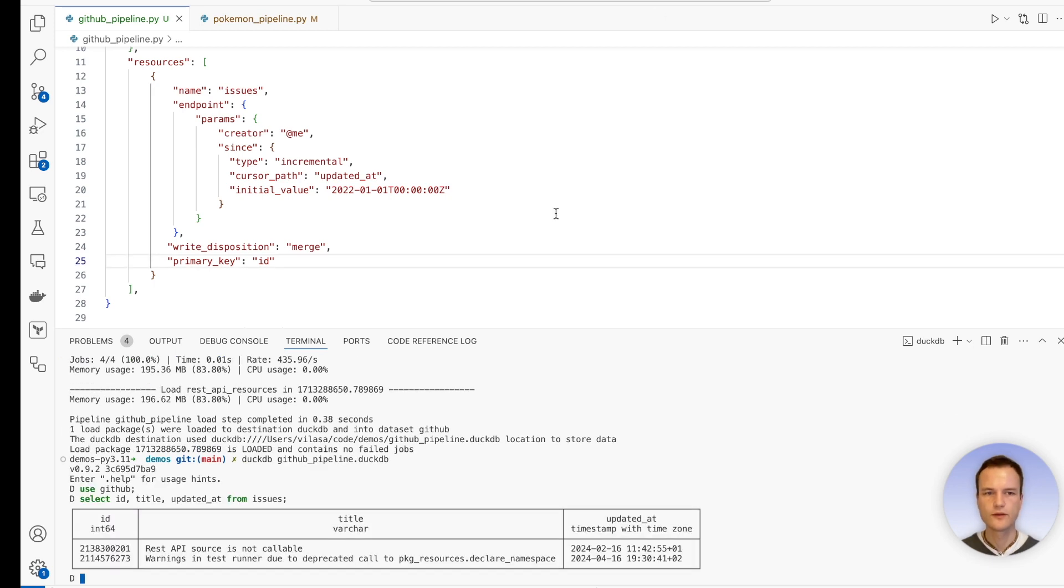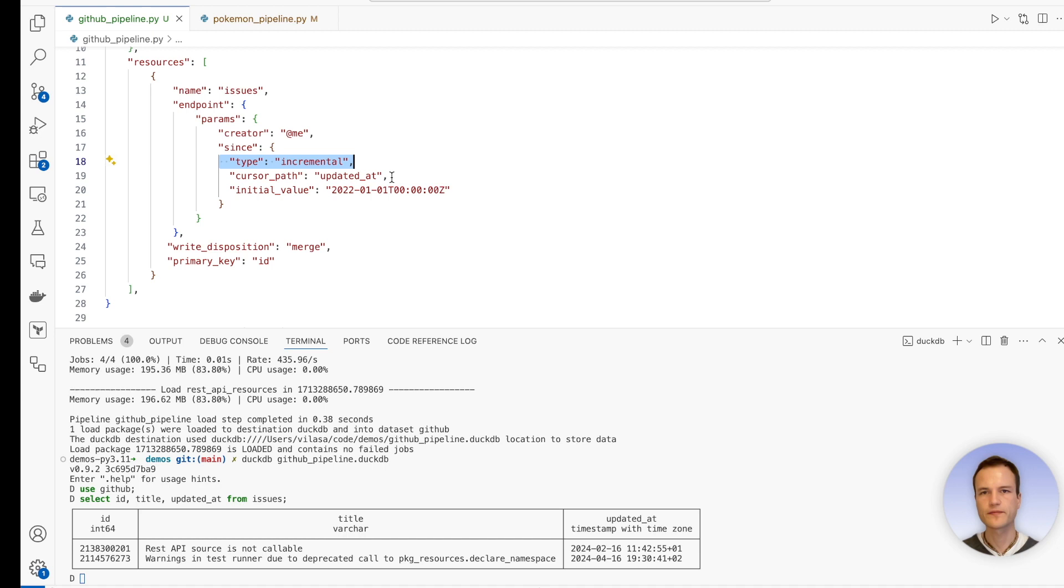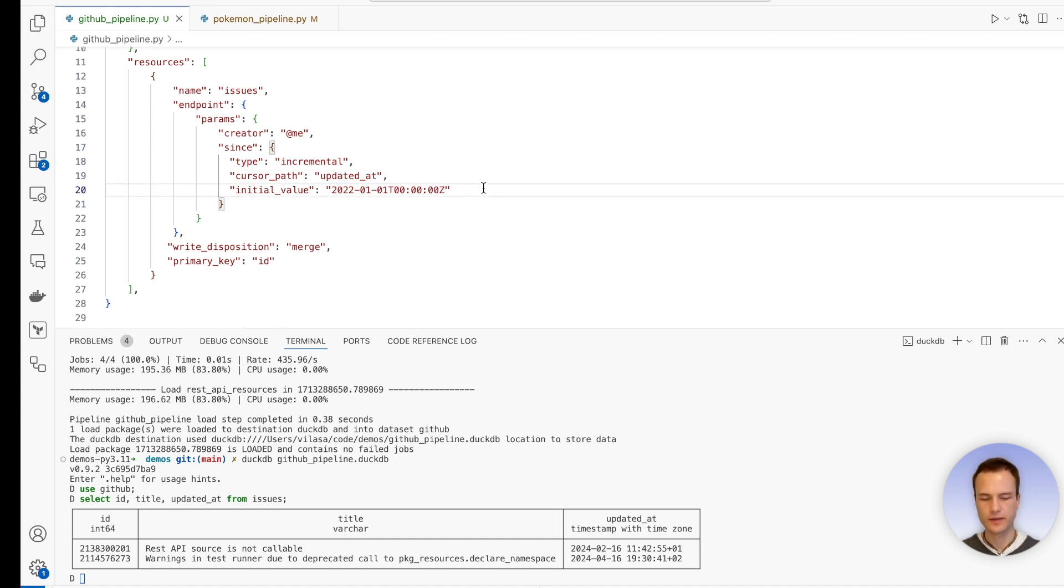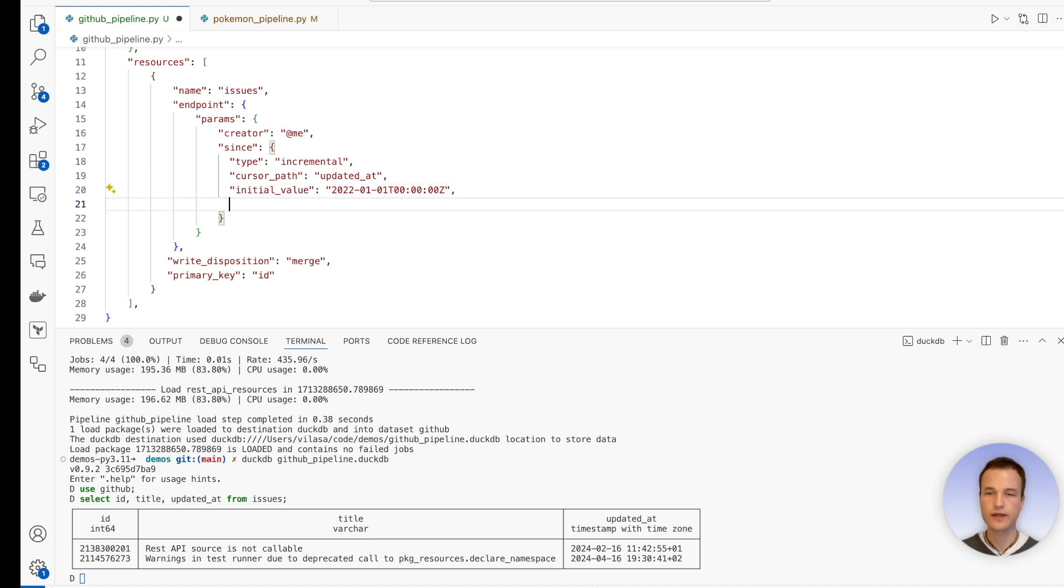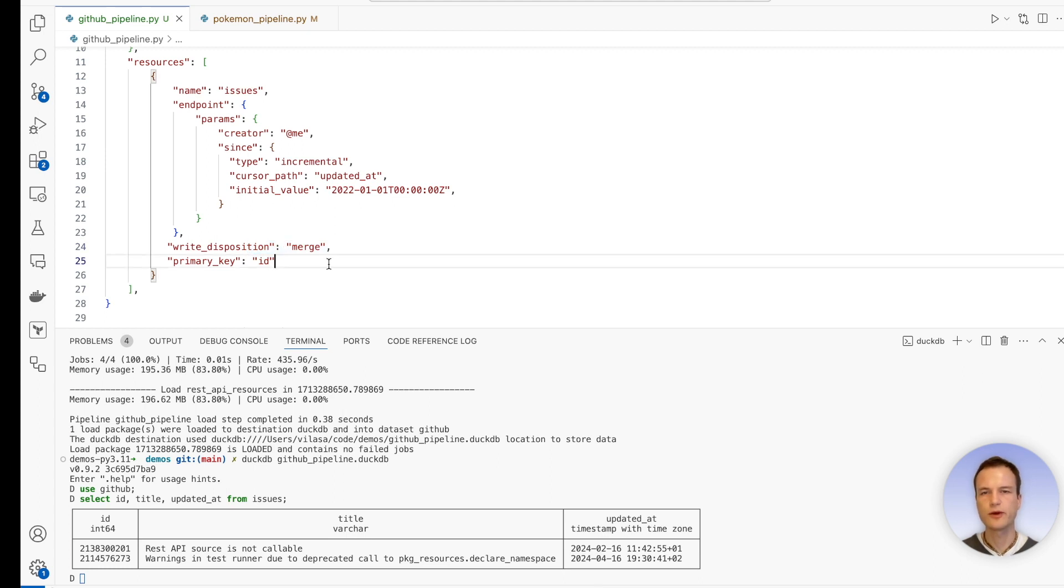So in conclusion, we learned how to do incremental load using the REST API. The key is that we specify a parameter as being incremental and give it the cursor_path if we have one. And then we can also specify initial value and also end value optionally. And very important, we need to specify the write disposition to be merged and provide a primary key so that it can actually merge the records.